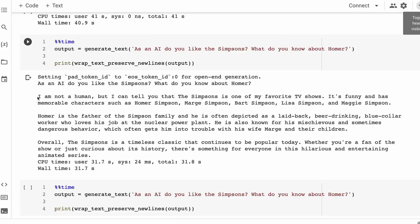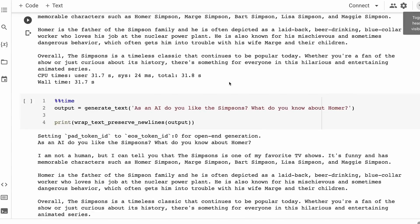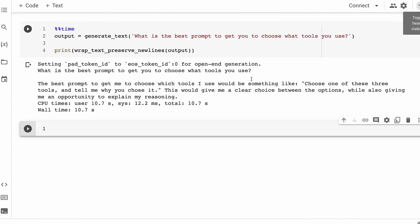It does quite nicely with this in that it doesn't pretend to be human, which I think is good. We get straight up to the front. I'm not a human, but I can tell you that the Simpsons is one of my favorite TV shows. So it also doesn't shy away from having an opinion, which definitely gives it a different feeling than the OpenAI ChatGPT and GPT-4 models.